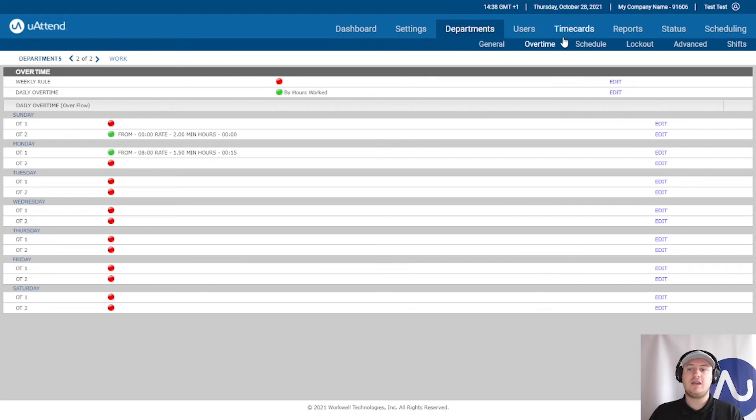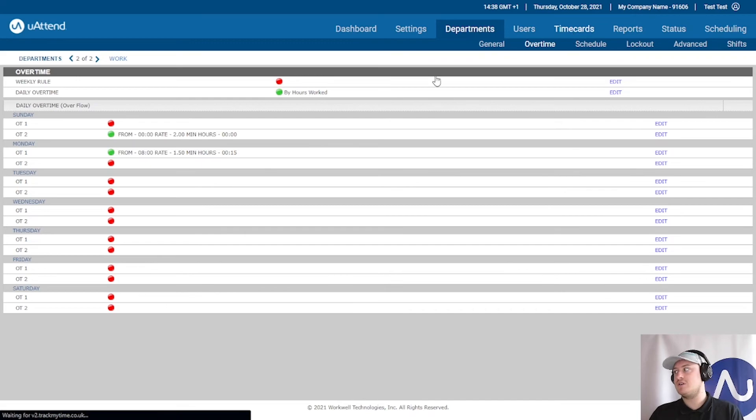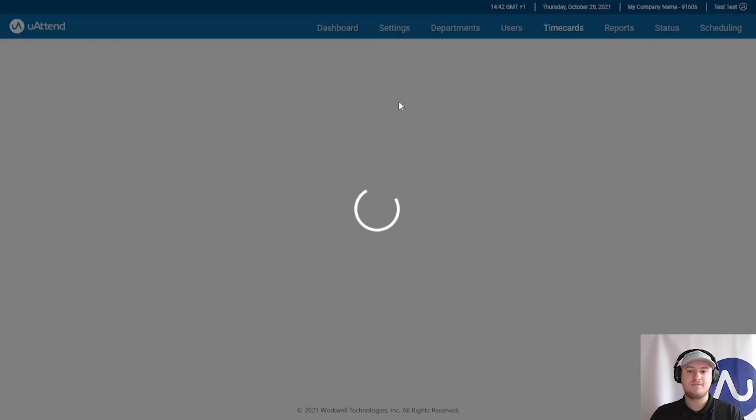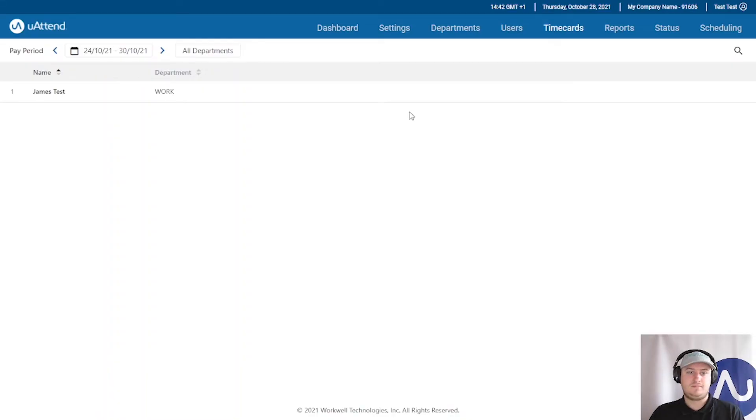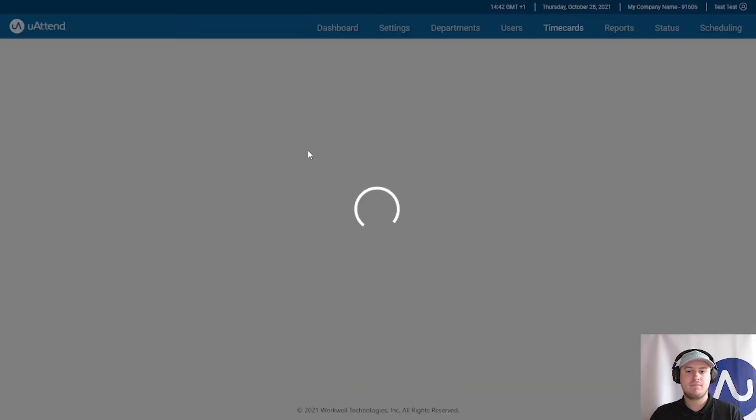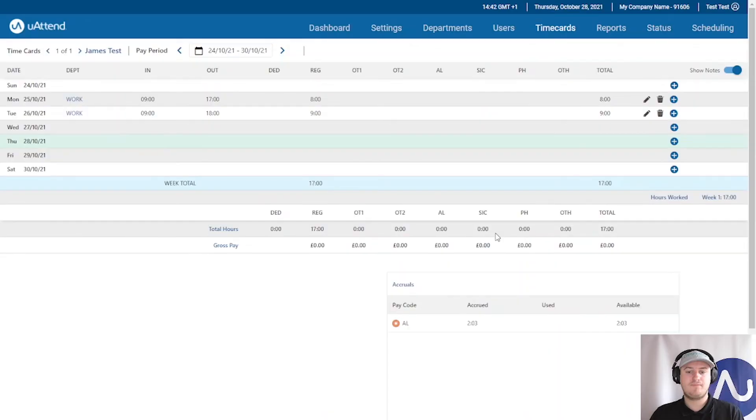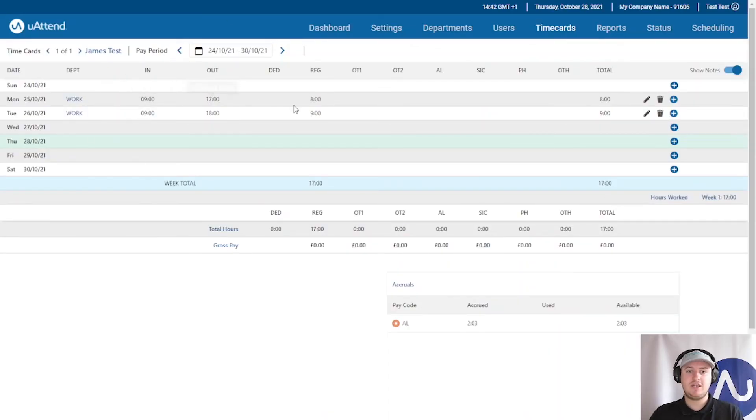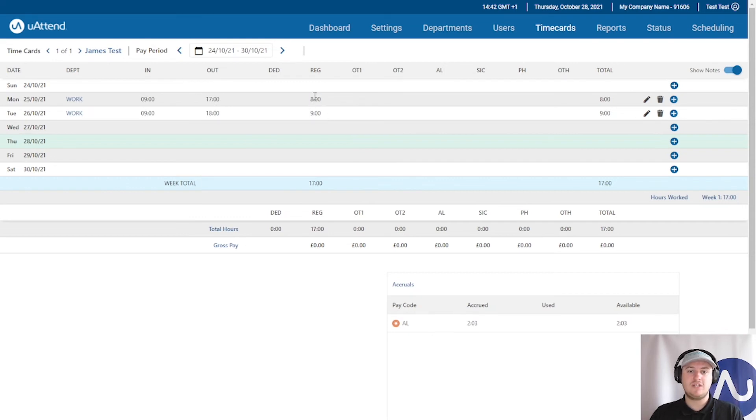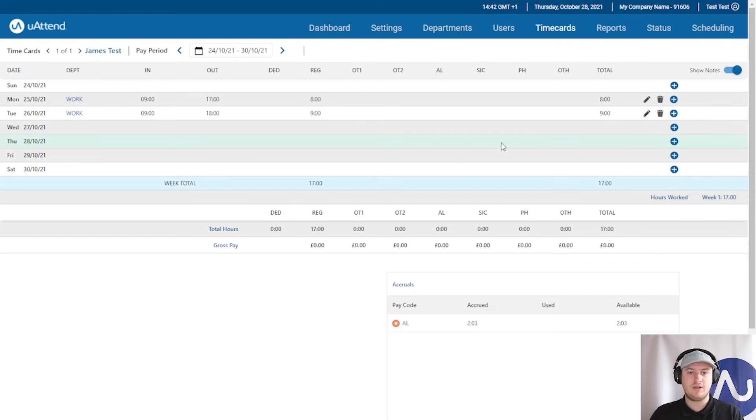You can see how this works by clicking time cards, clicking the employee, and here we have some shifts. You can see here this person has worked eight hours, they have not worked any longer so therefore the time is not going over into OT1.